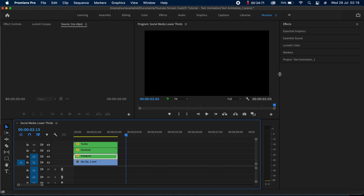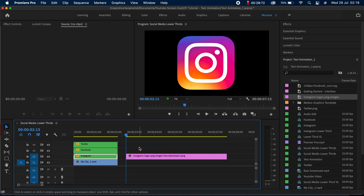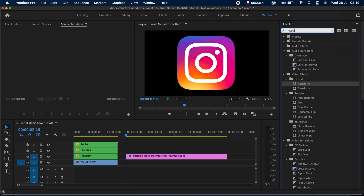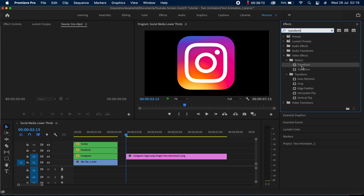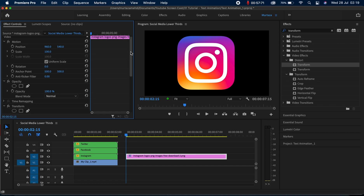The first thing I'm going to do is go in my project panel and bring in this Instagram logo onto my timeline. Then I'm going to go in my effect tab and search for the Transform effect, and drag and drop it over the logo. The reason we're using the Transform effect is because after animating our logo we would want to apply a motion blur effect as well — that is the prime reason. Otherwise we could use the motion effects very easily.